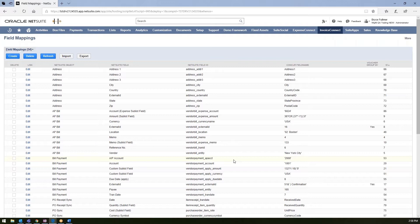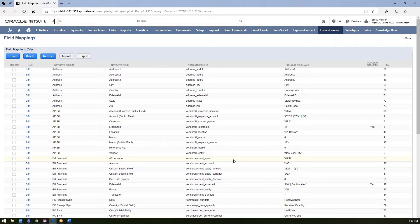So once they're set up within your environment, you don't have to come back to these and always modify or add to them, but you do have the ability to do so. But most of the time, our clients will set up these field mappings and let them be and then you won't have to worry about them.